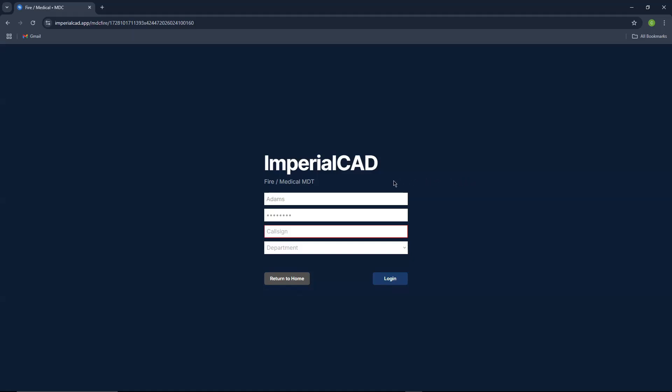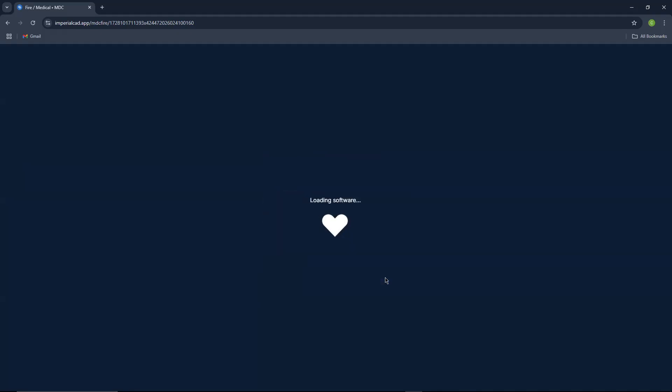Alright, this is what the page will look like when you first launch it. It'll prompt you to enter in your call sign and your department. So we'll go ahead and do a test one. And then you're just going to press login.